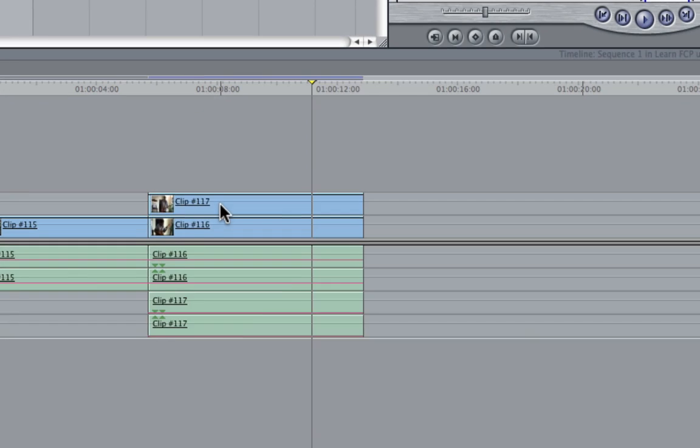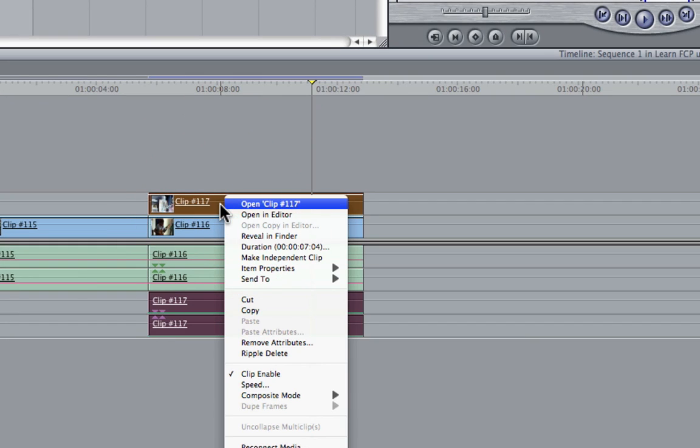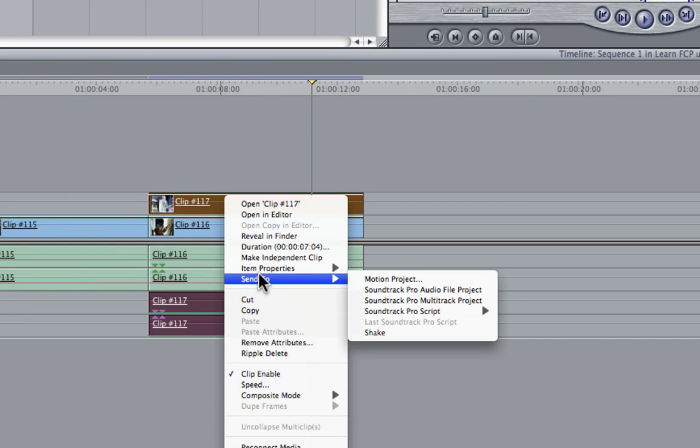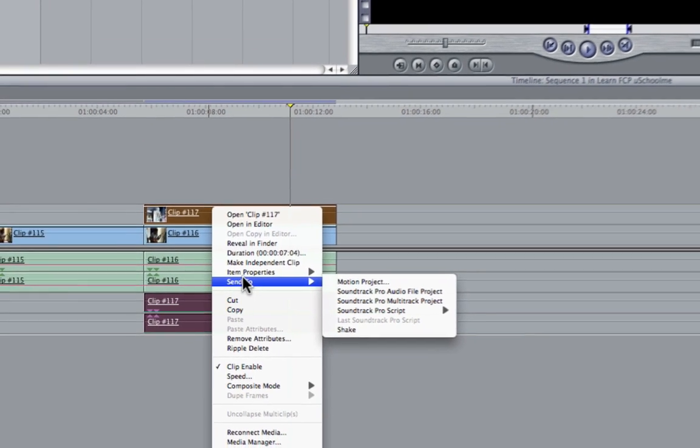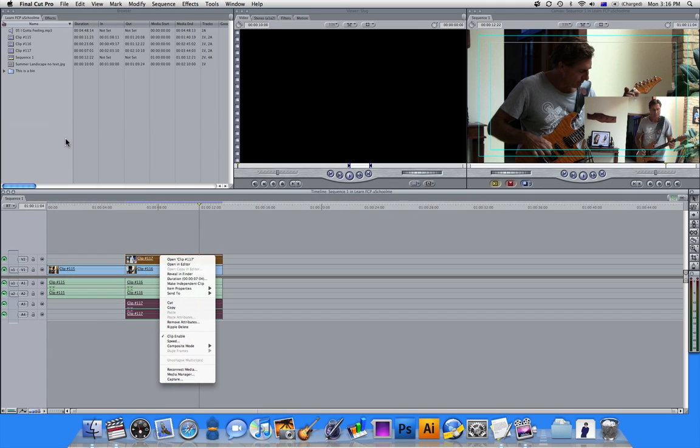If I right-click on a clip, you can see that our shortcut menu is completely different. So it relates specifically to the thing you're clicking on.